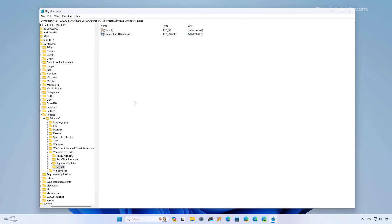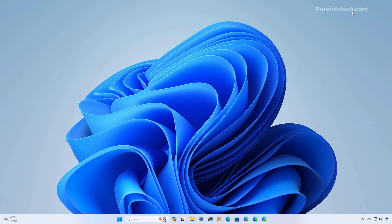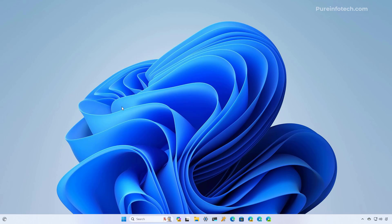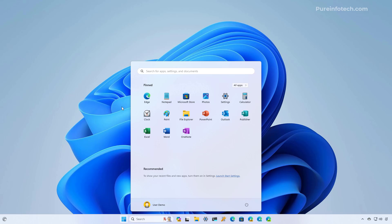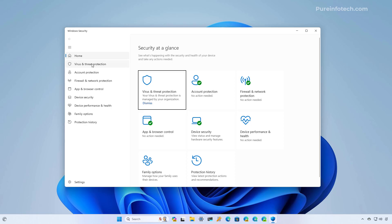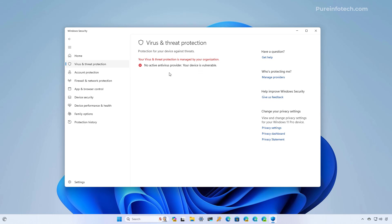Those are all the changes you need to make to the registry to disable Microsoft Defender antivirus. To apply the changes, restart the computer. After restarting, you can verify that the antivirus is now disabled by opening Start, looking for the Windows Security app, going to Virus and Threat Protection, and confirming that the antivirus is no longer enabled. The antivirus will remain disabled until you remove the settings.